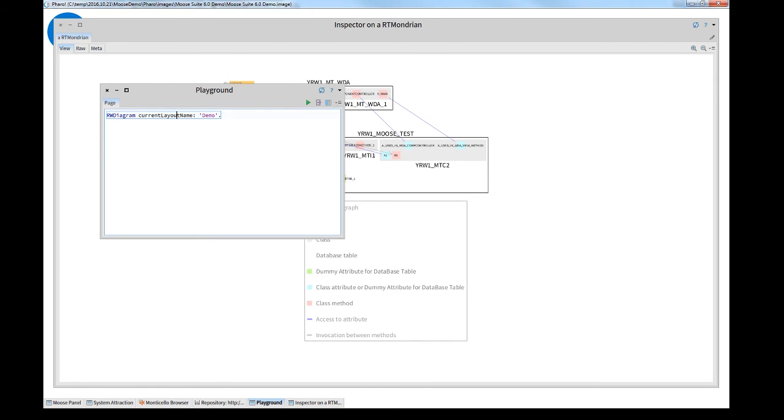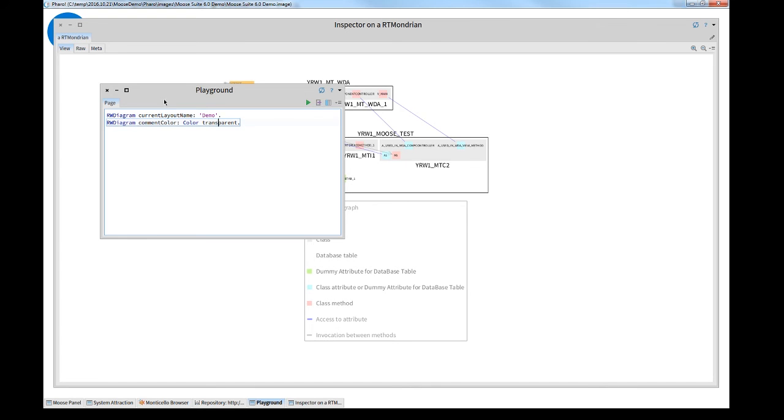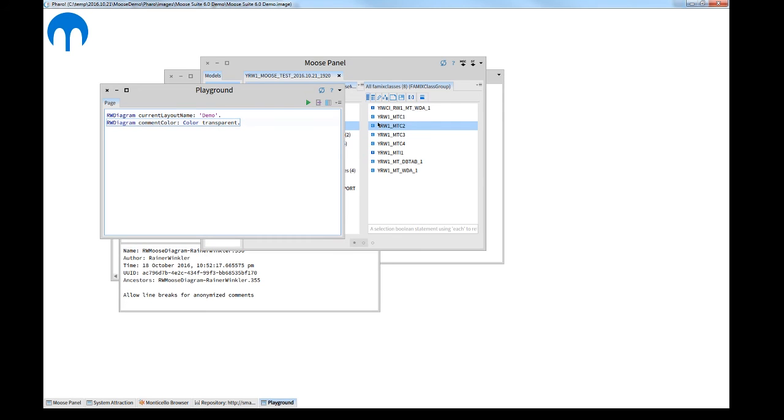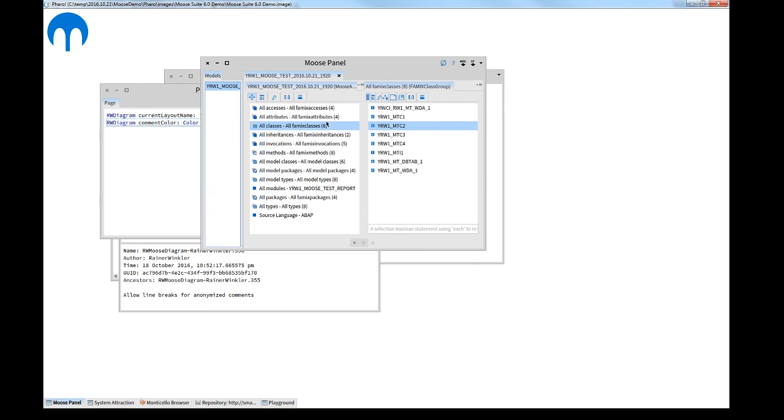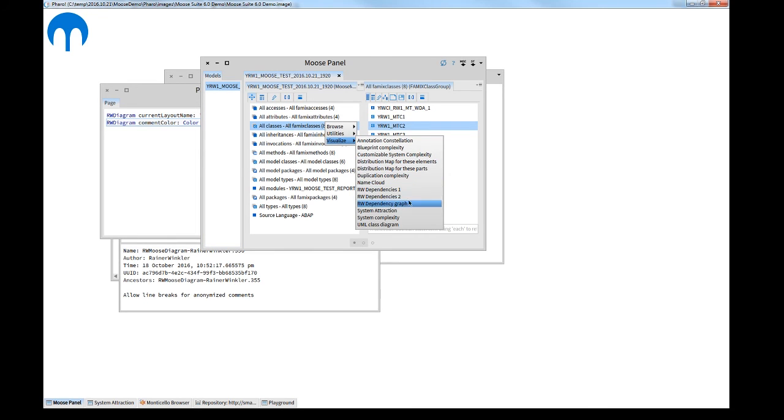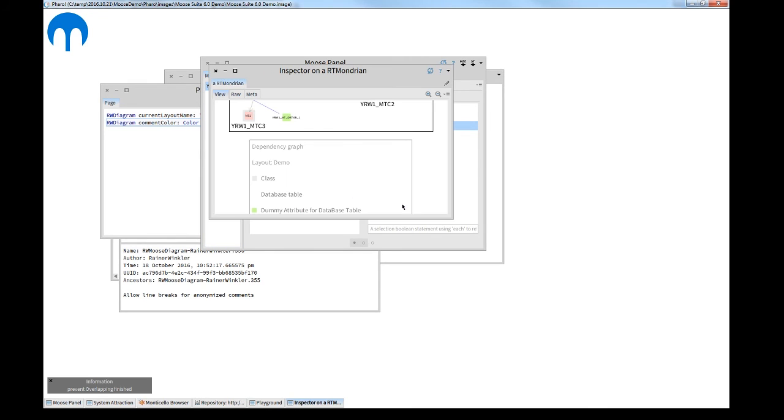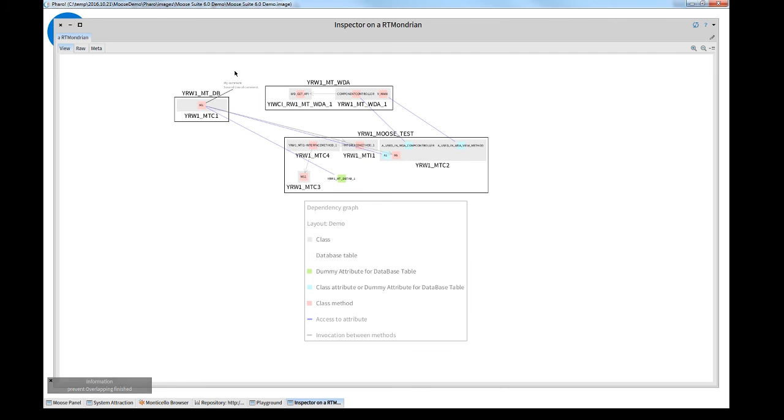I go again to the playground and tell the system to color the comment in transparent color. And here you see.